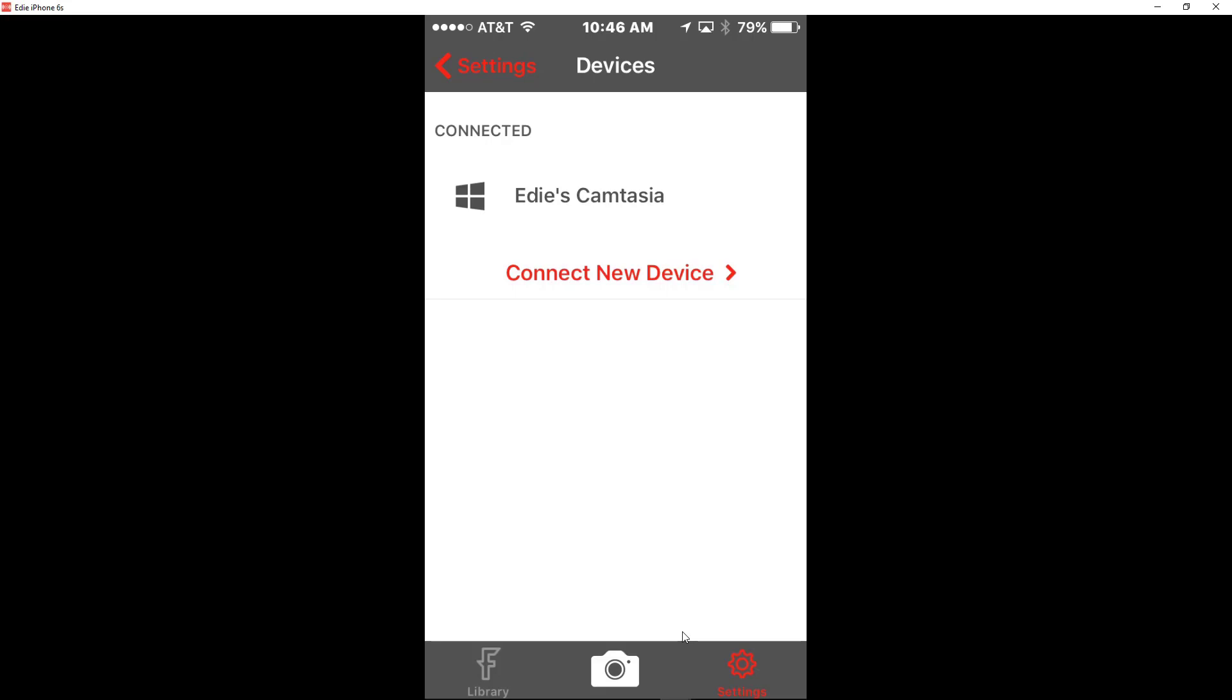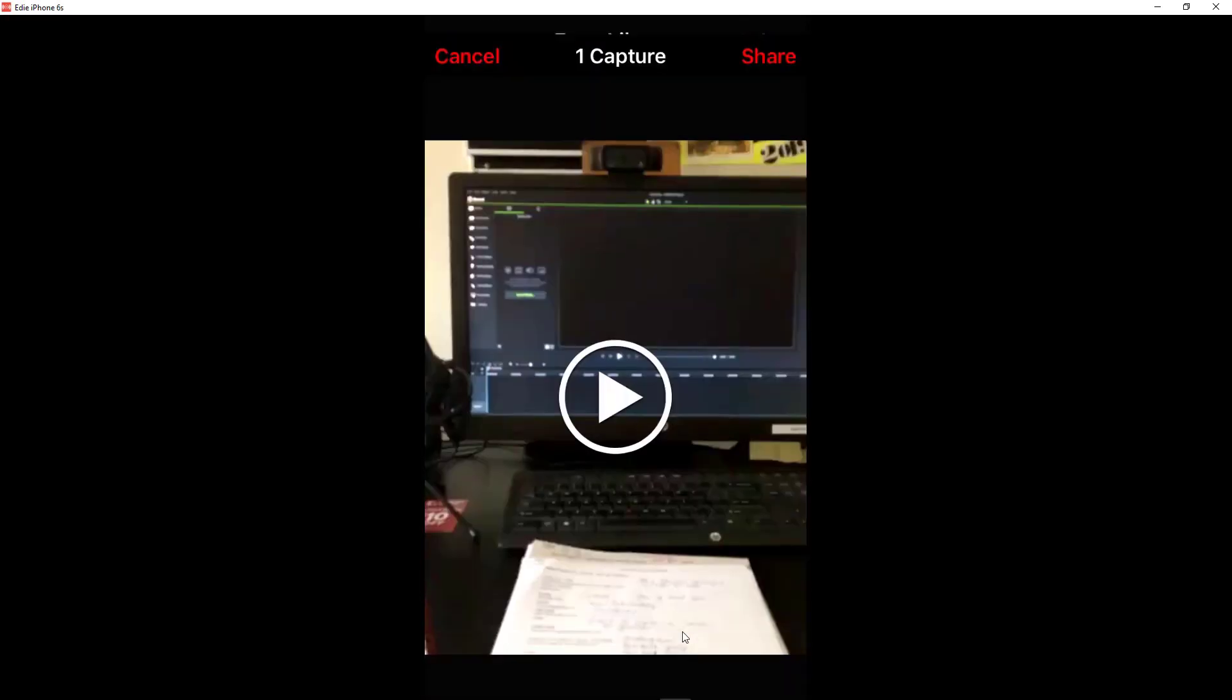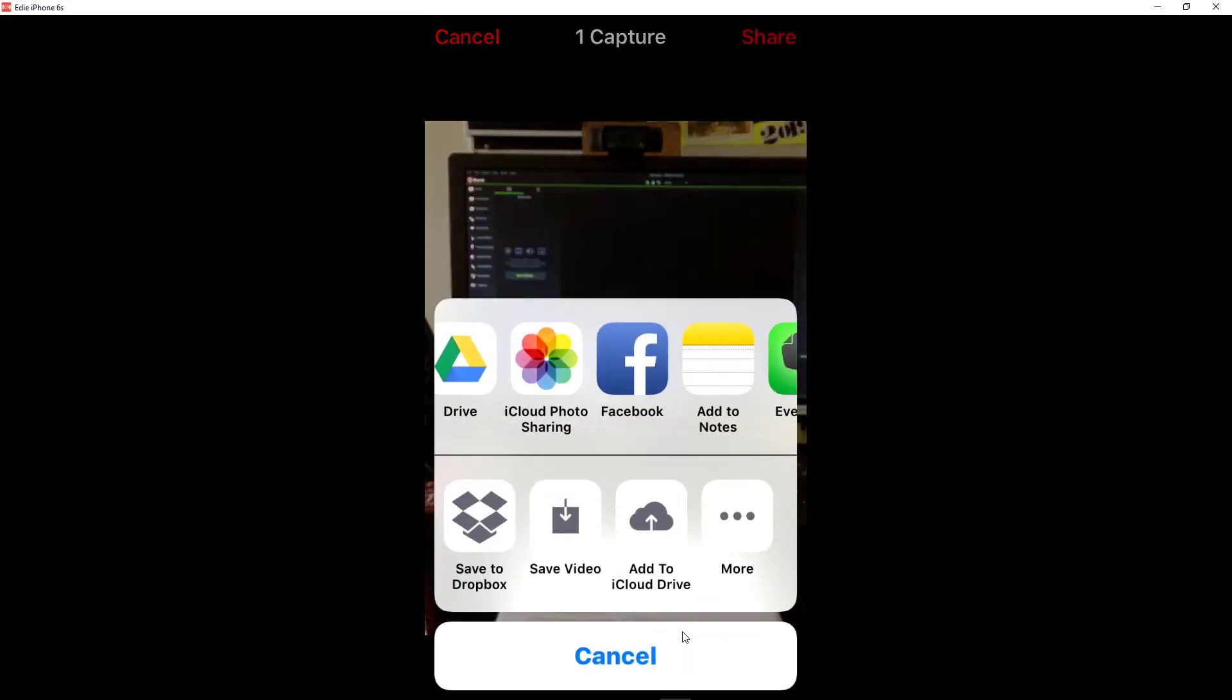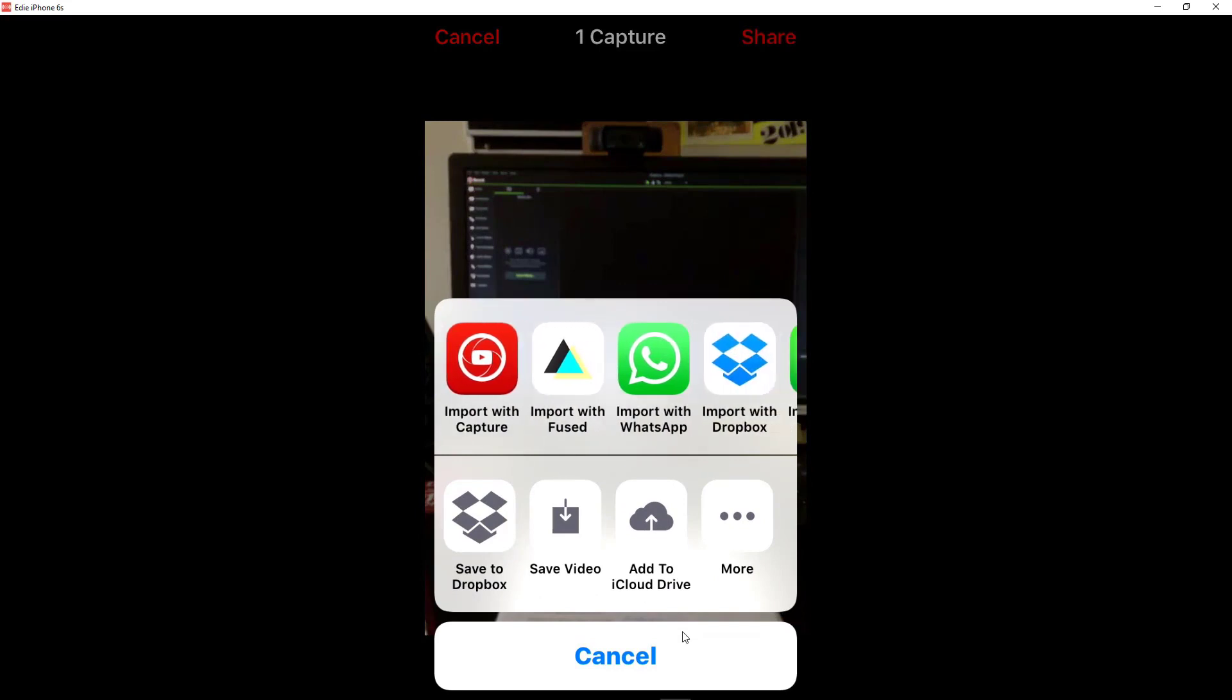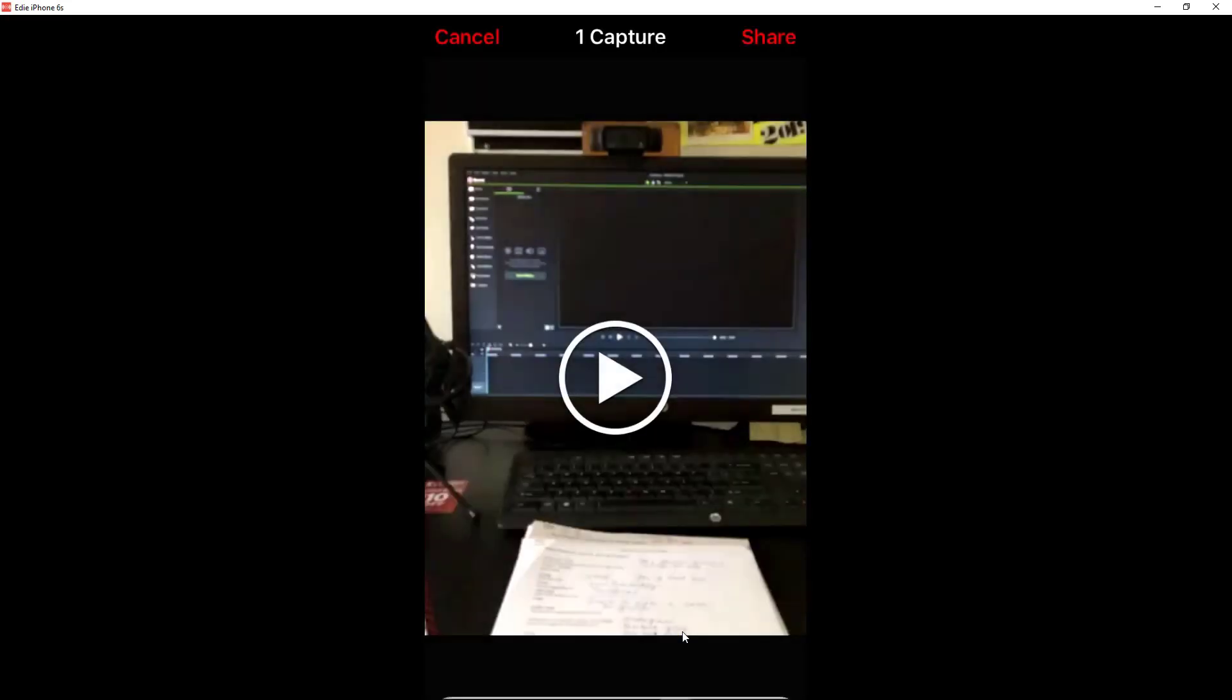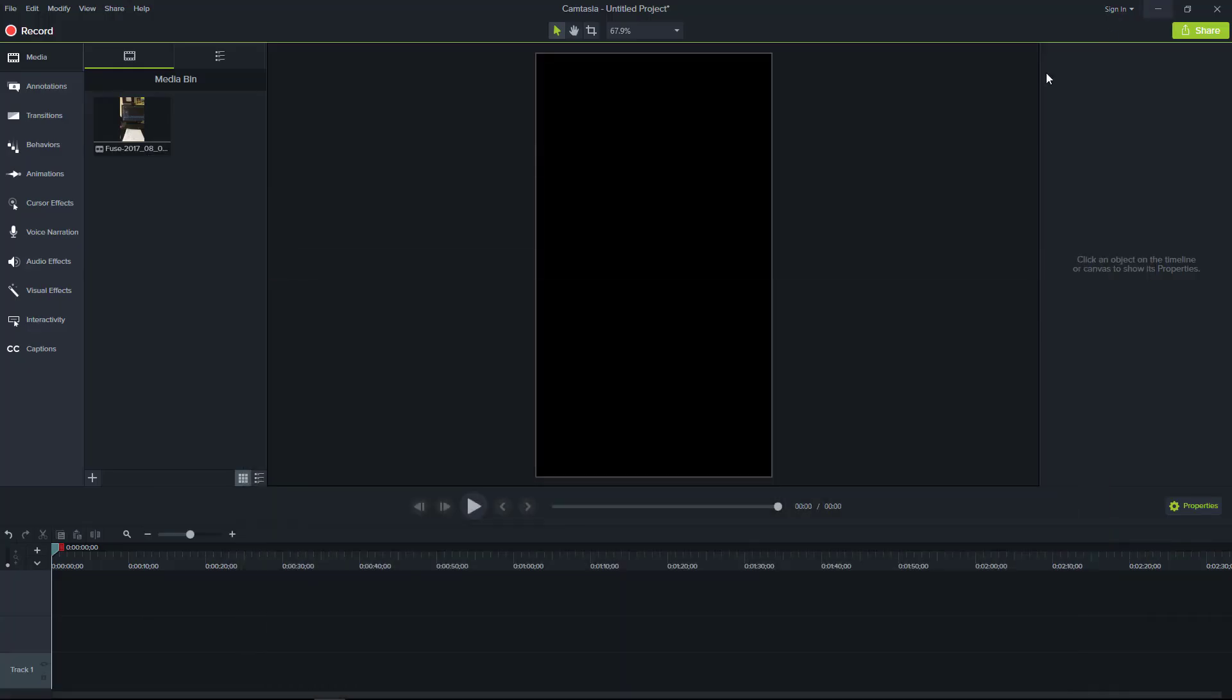So this is what I'm going to do next. I'm going to go to my library and since I already have a couple of documents or items, I'm going to click on this one and I'm going to then share. And then I'm going to find Camtasia as one of the apps that I have here, and there we go. And I'm going to click on Camtasia and as you can see it's uploading.